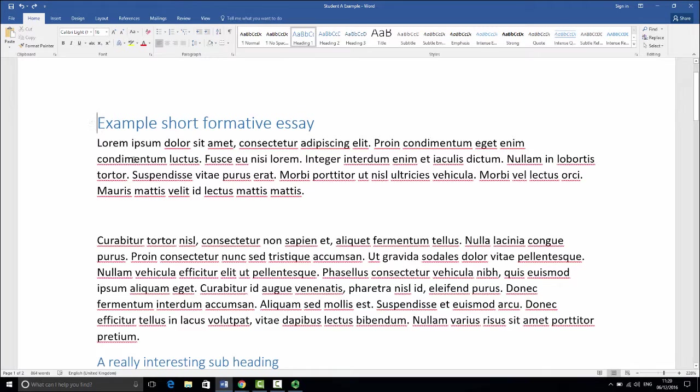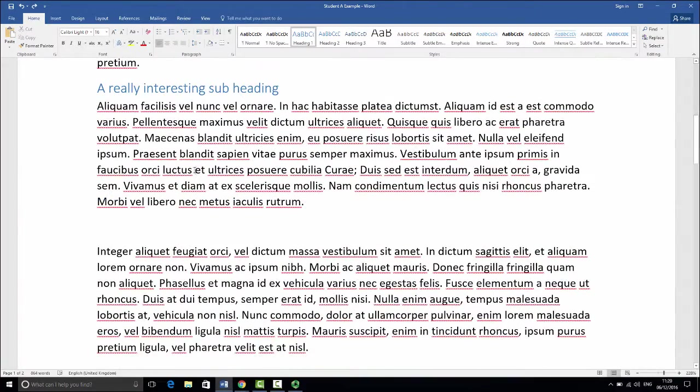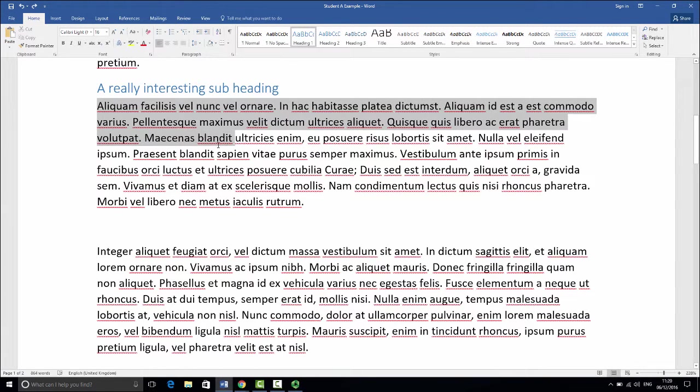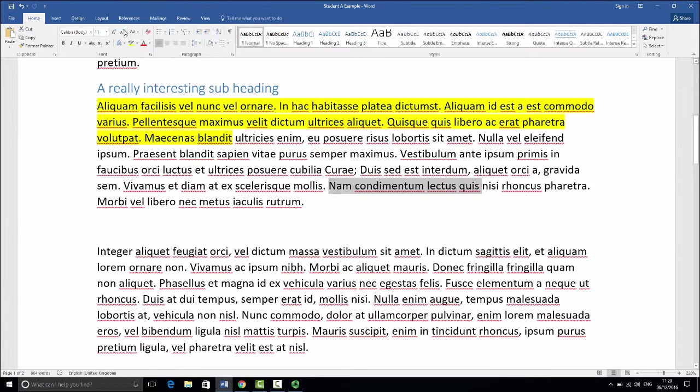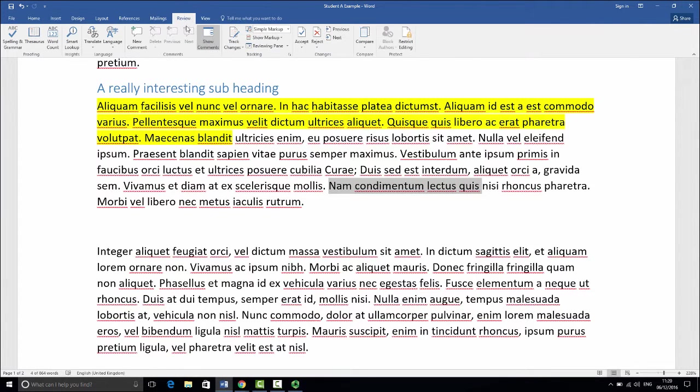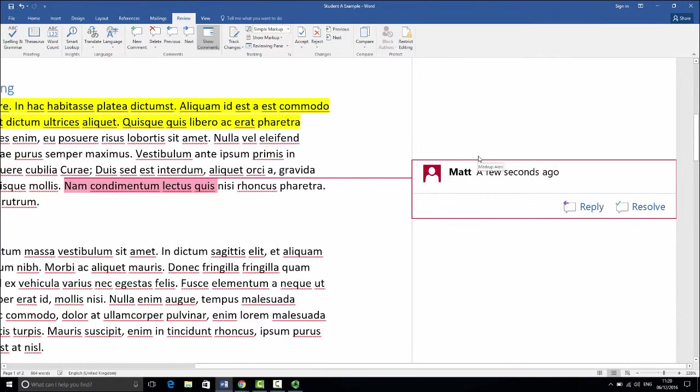Switching back to the home tab I can then scroll through reading the text, showing my thoughts, showing my comments on this text, maybe highlighting certain aspects or even just putting some comments in. Going to the review tab you can add in comments to the document.